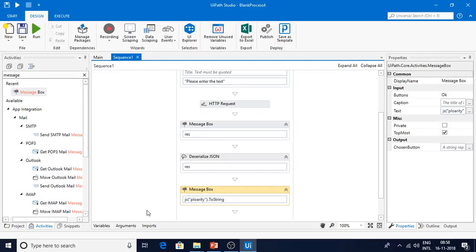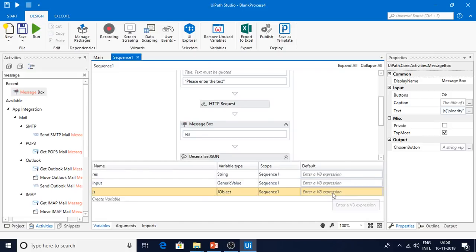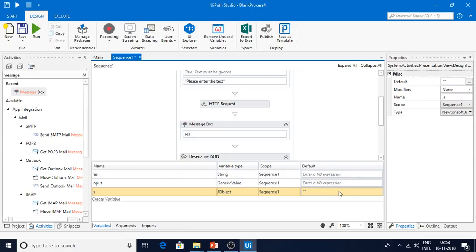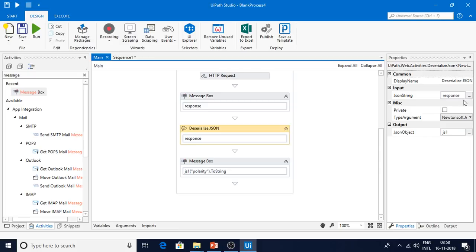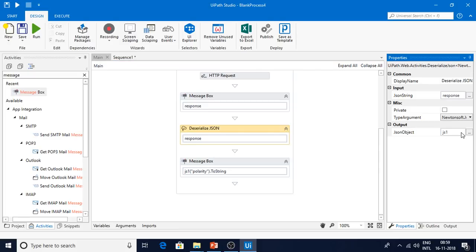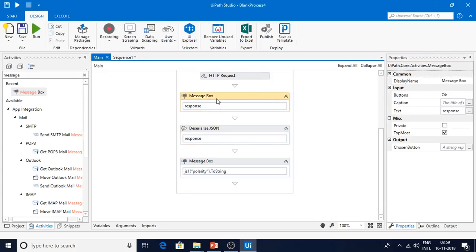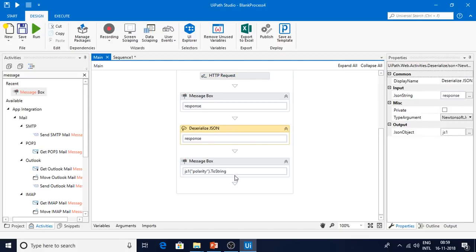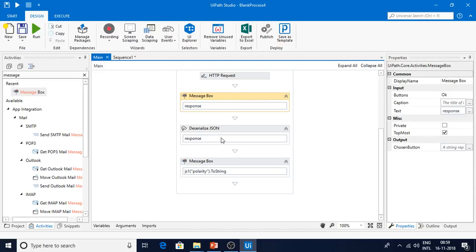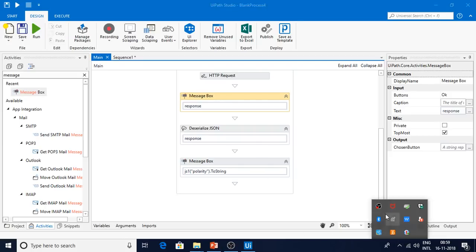We're still getting a null pointer exception. I see the JObject was created — looking at the variable assignments: JObject takes only the response string as input, which is the 'response' variable. Once you have the JSON object, passing the field is straightforward. I've explained the same thing in my previous video as well. If you have any doubts please let me know in the comments and I can help. Please subscribe to my channel for more videos — thank you so much.